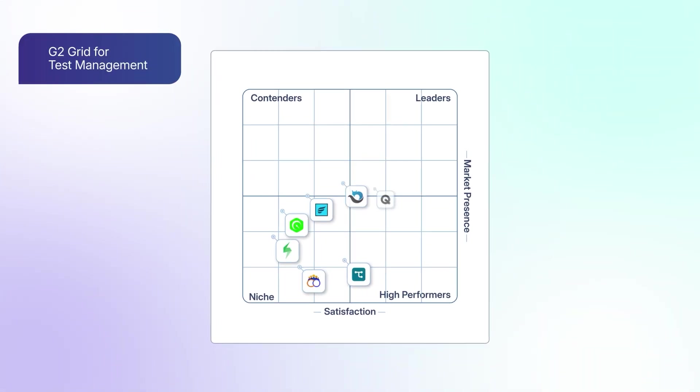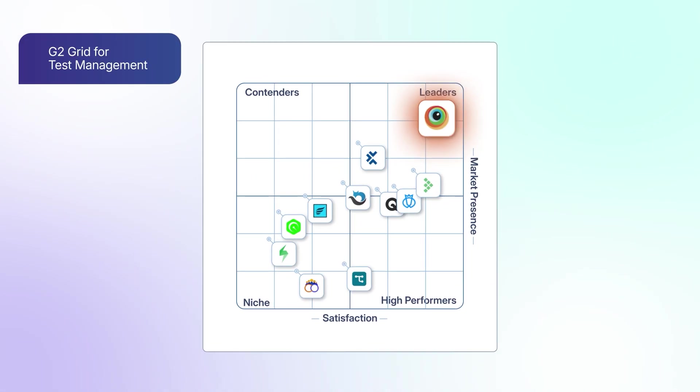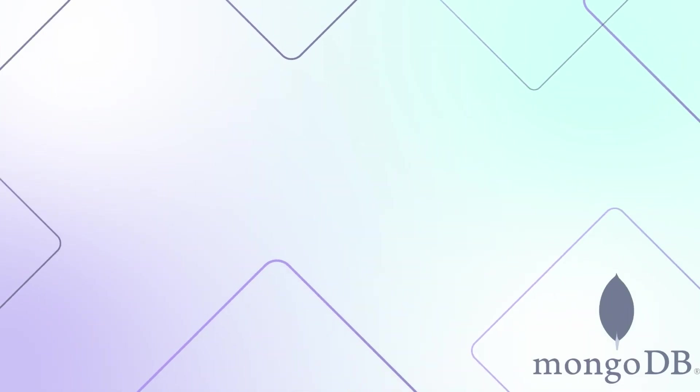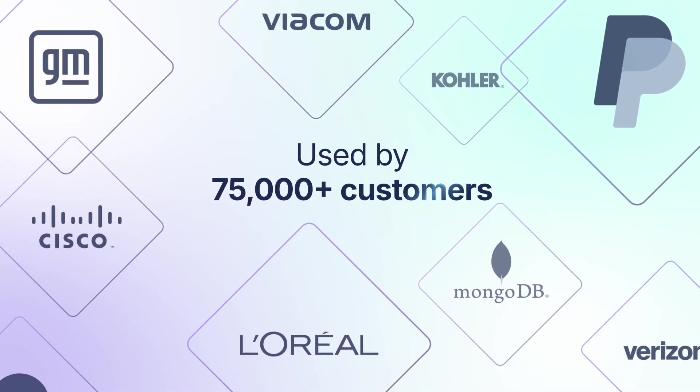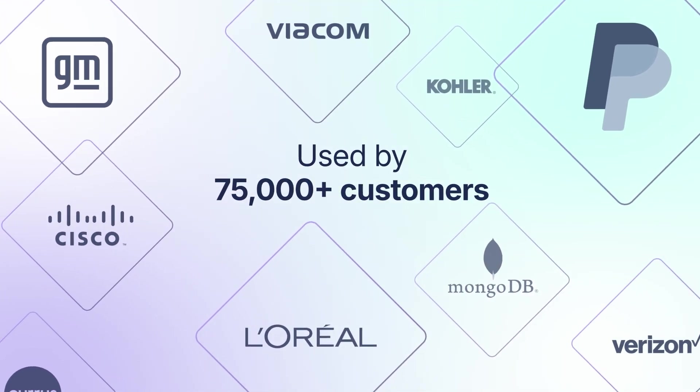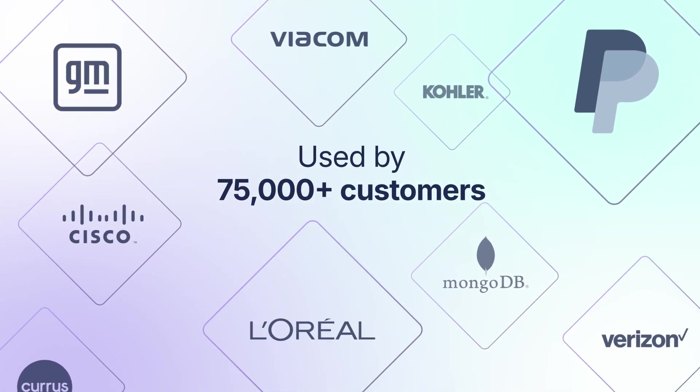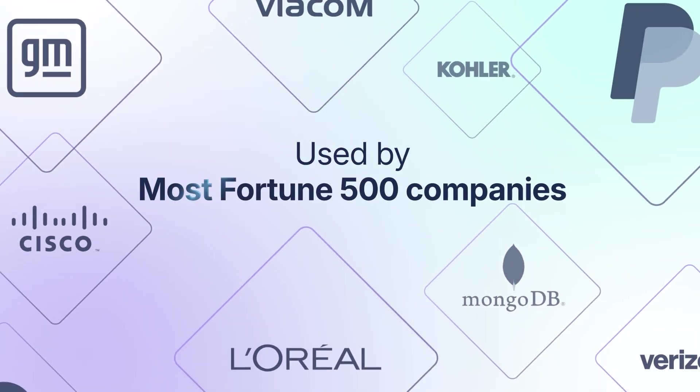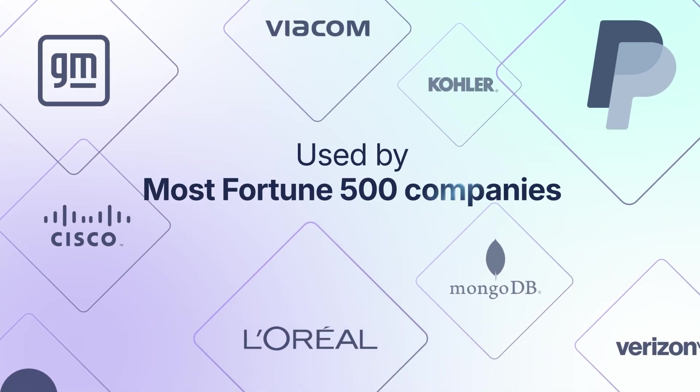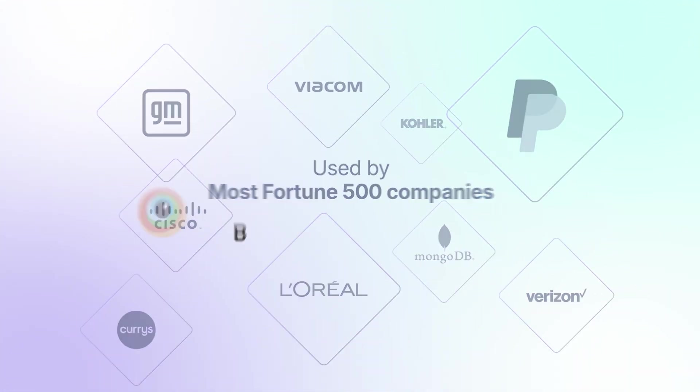Recognized as a leader in the G2 grid report and trusted by more than 75,000 customers across top global brands, BrowserStack Test Management is built for the scale you need.